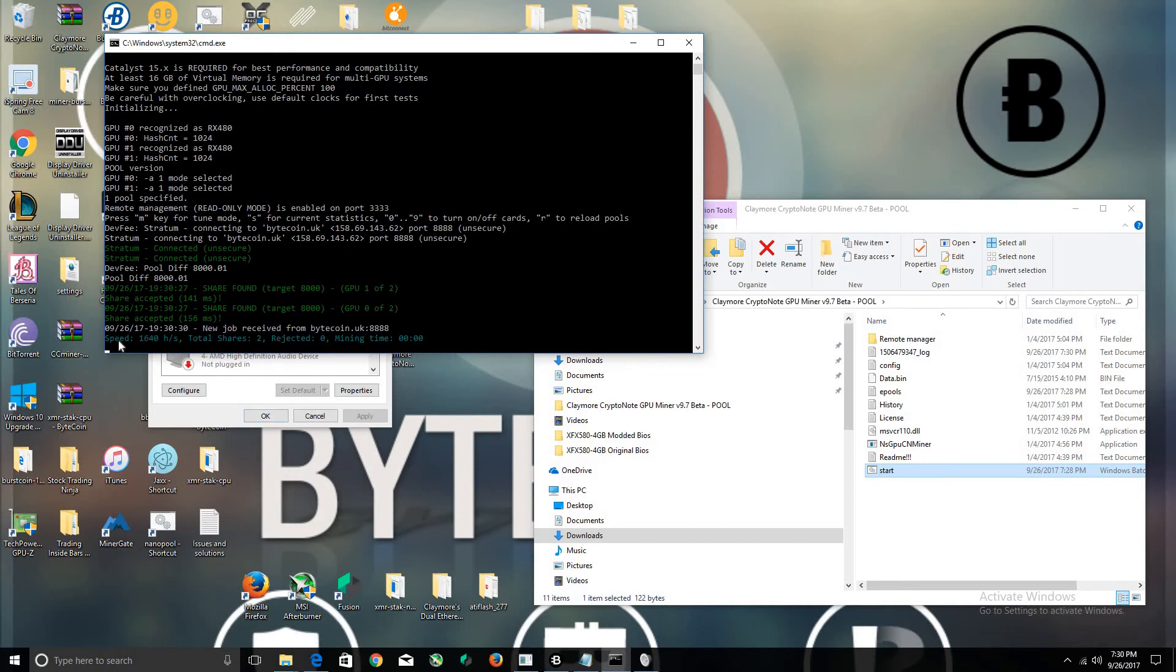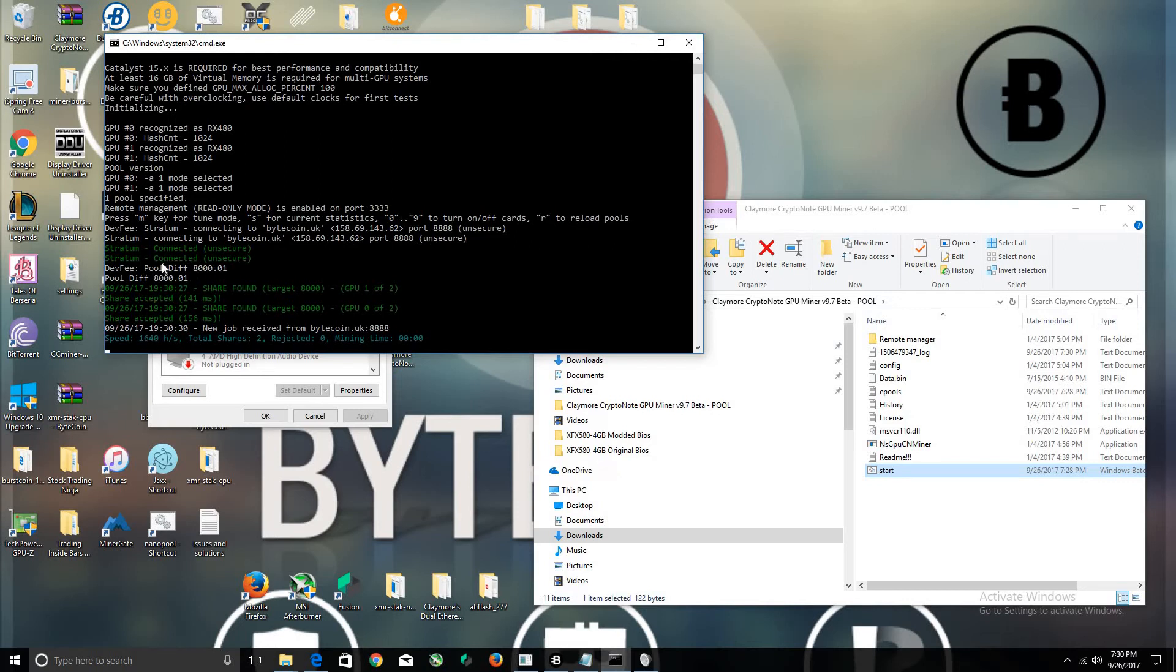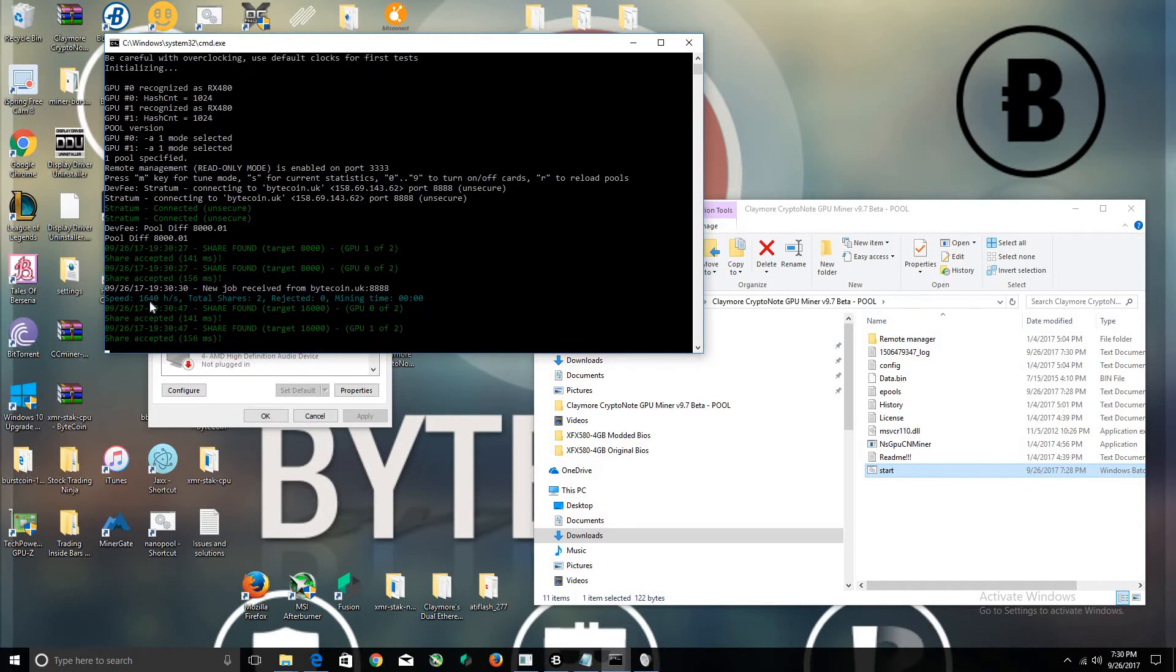Make sure you click Private and not Public. Allow access. Here you guys are. The difficulty starts at 8000, and at 8000 difficulty the hash rate is at 1640.